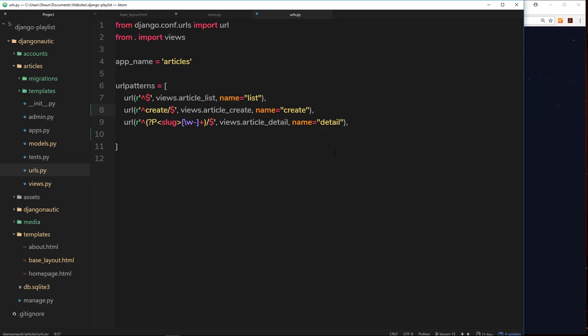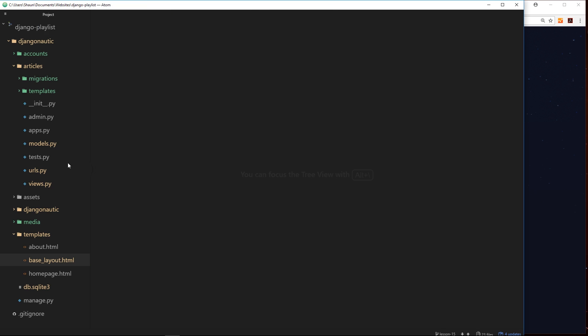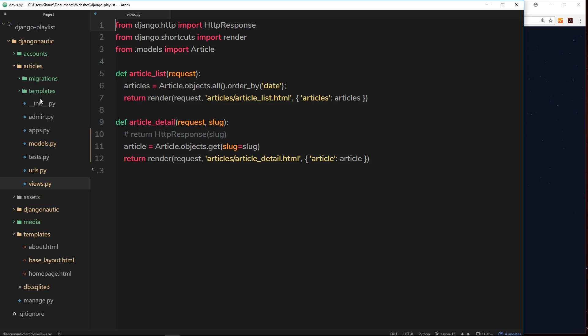Cool. So now we've created that URL, we can create the view now. So let's close this off, we'll close these as well, and open up our views inside the articles app.